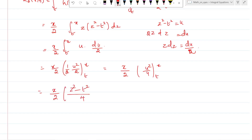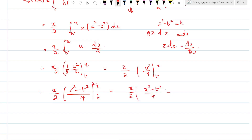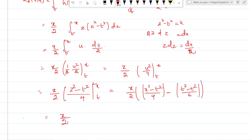Applying the limits: at z = x we get (x² - t²)²/4, and at z = t we get zero. So k_3(x,t) equals (x/2) times (x² - t²)²/4, which equals x times (x² - t²)²/2 divided by 2 squared — written as x/2 times [(x² - t²)/2]².